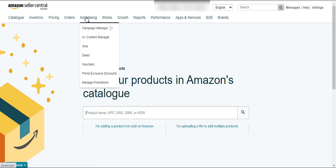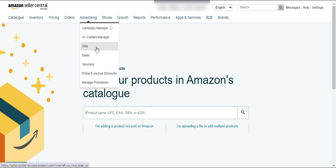Here is the Advertising button — this is the Campaign Manager, which you can also call the PPC button. Here is the A+ Content button — if you want to add A+ or EBC content to your listing, you will use these buttons.